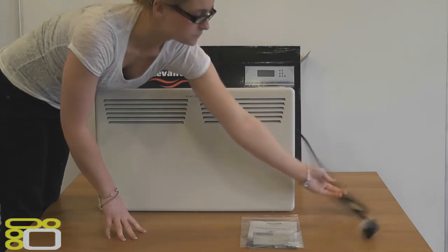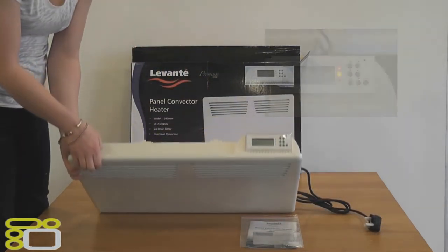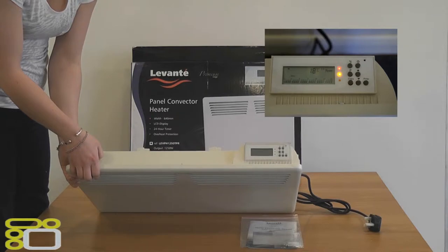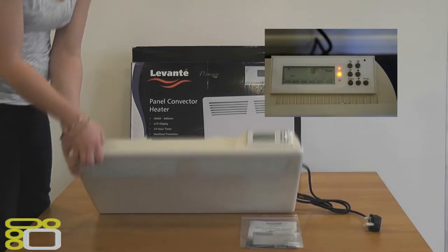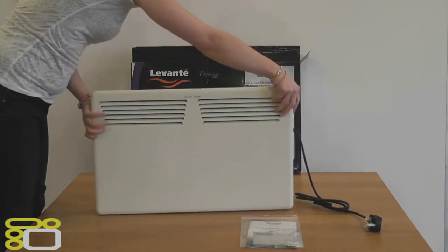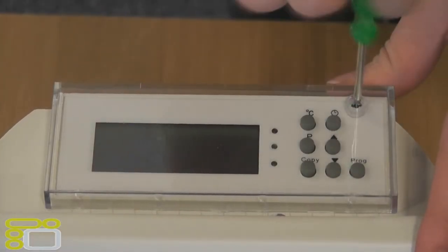On top of the heater you will find a digital programmer. Preset within this is 9 different heat and time settings. Details of these can be found in the instructions booklet.